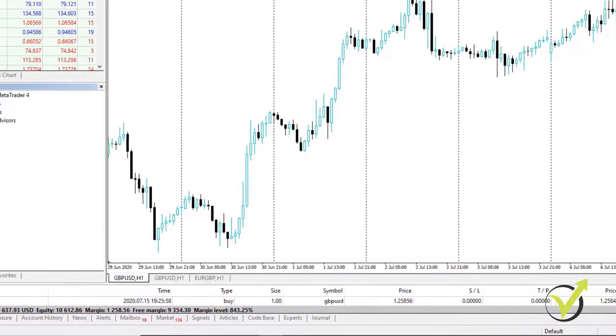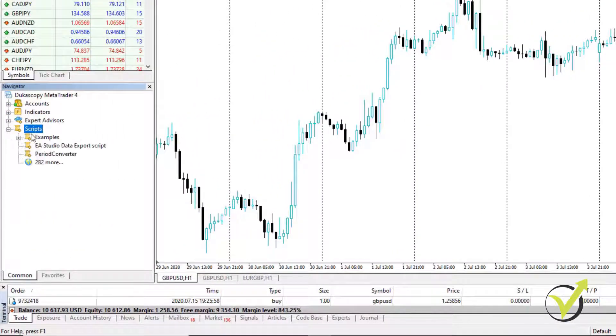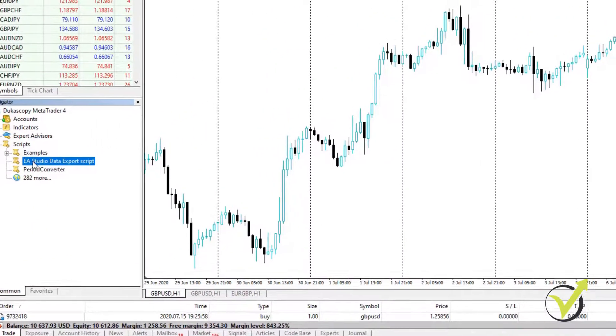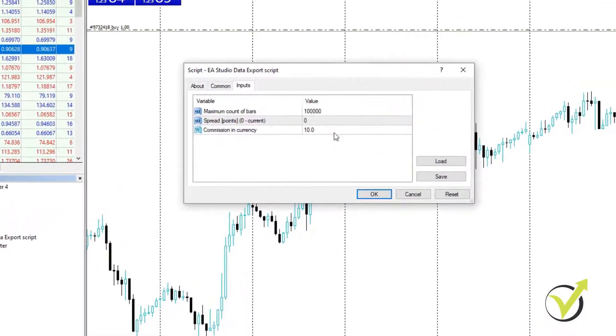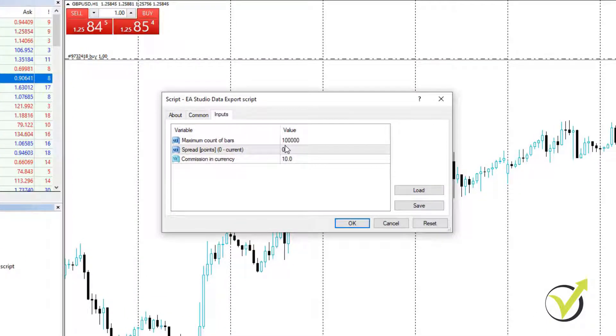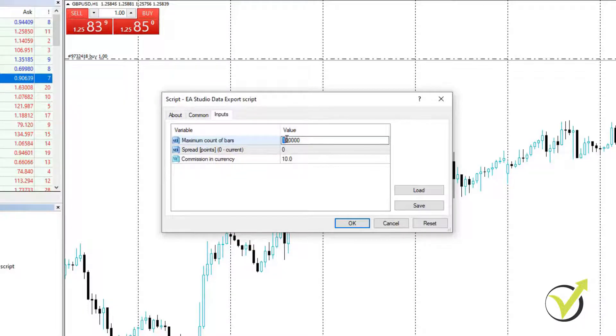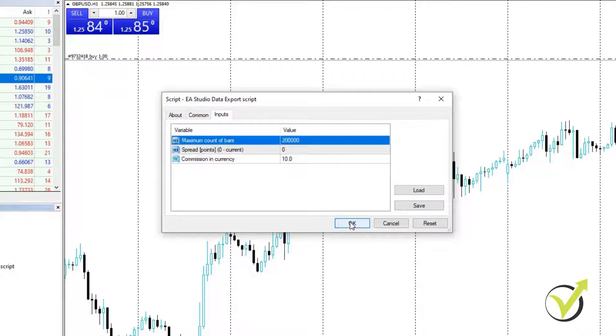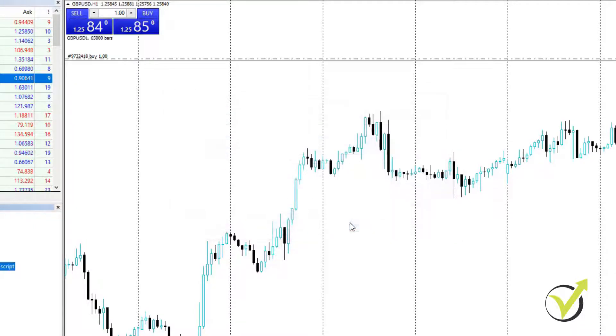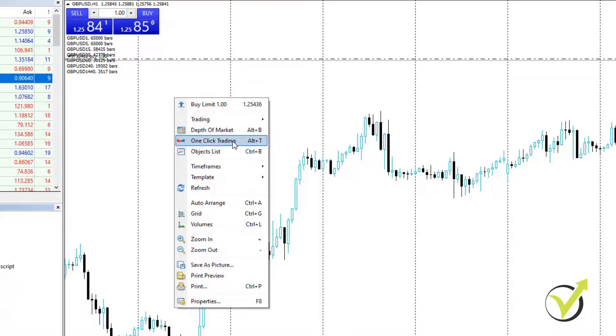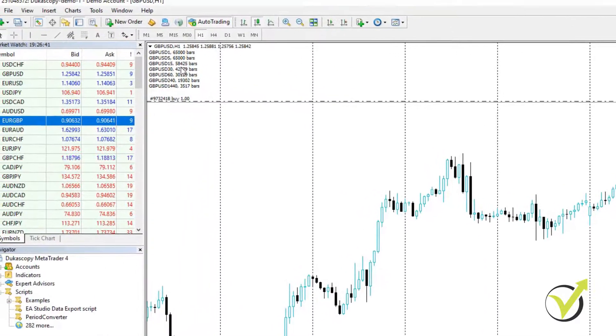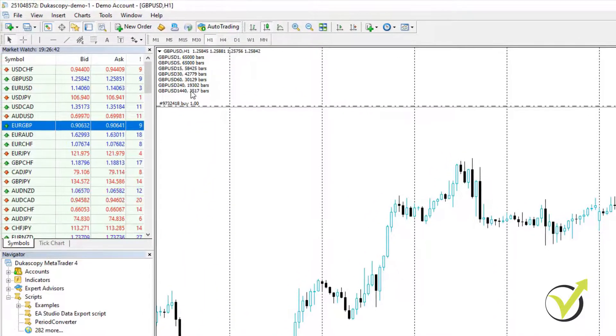Here it is. And you see that I have $10 of Commission for opening one complete lot. So when I'm using the script, I will need to enter that $10, which is set by default actually. 0 Spread, I will leave it to 0 and the maximum count of bars 100. You can increase it to 200 and you click on OK and this will export the bars.